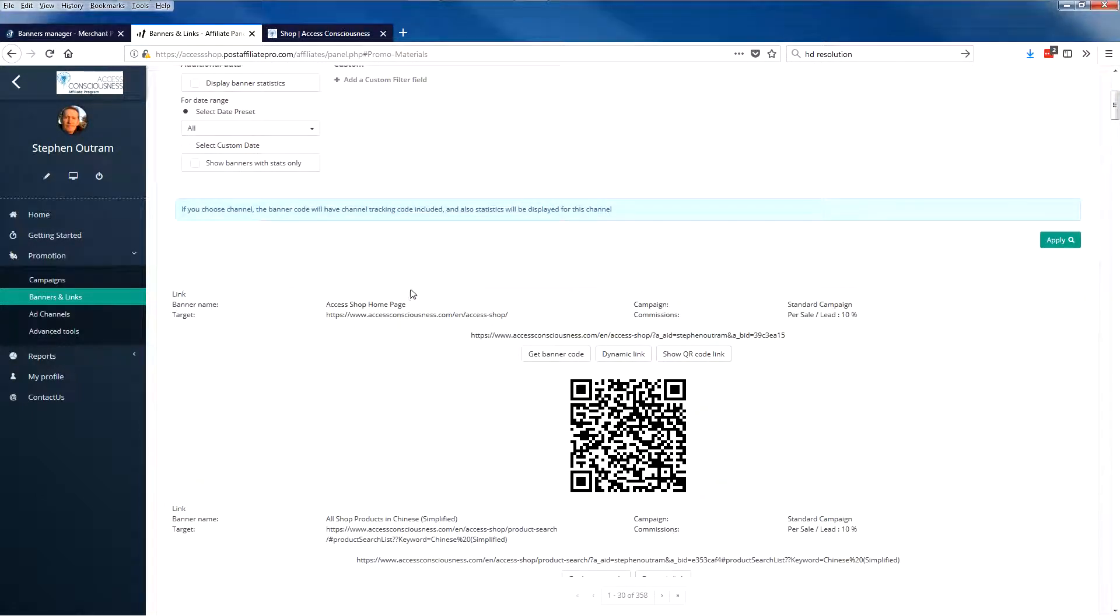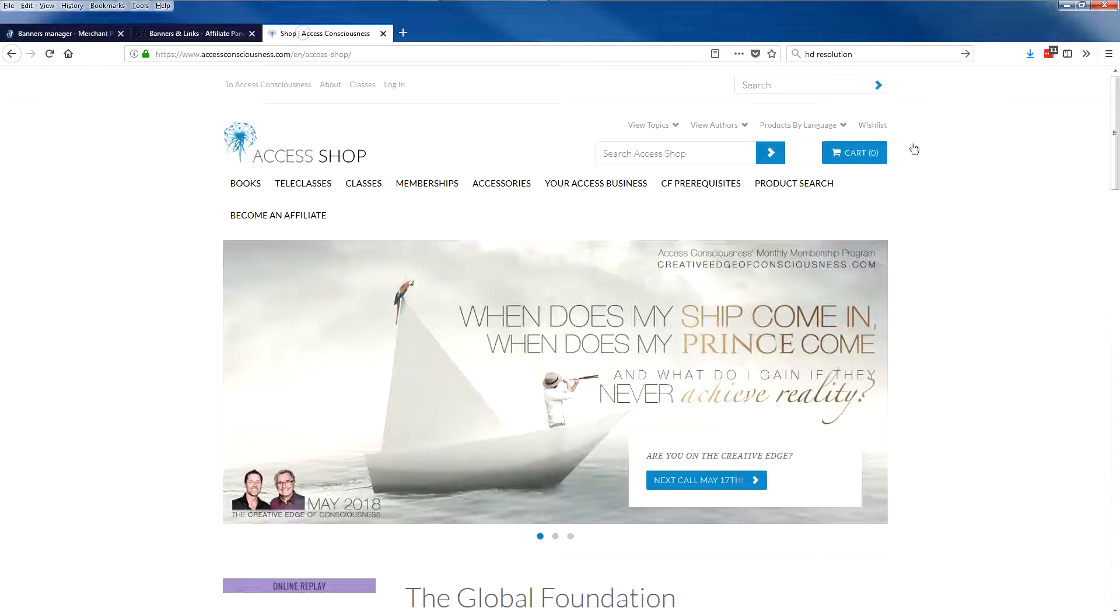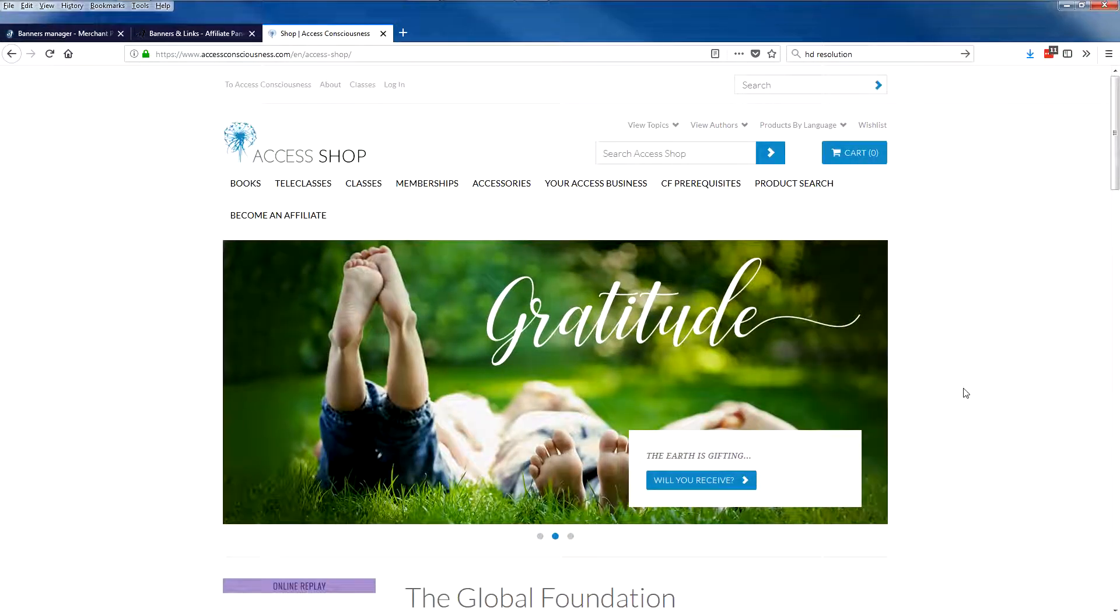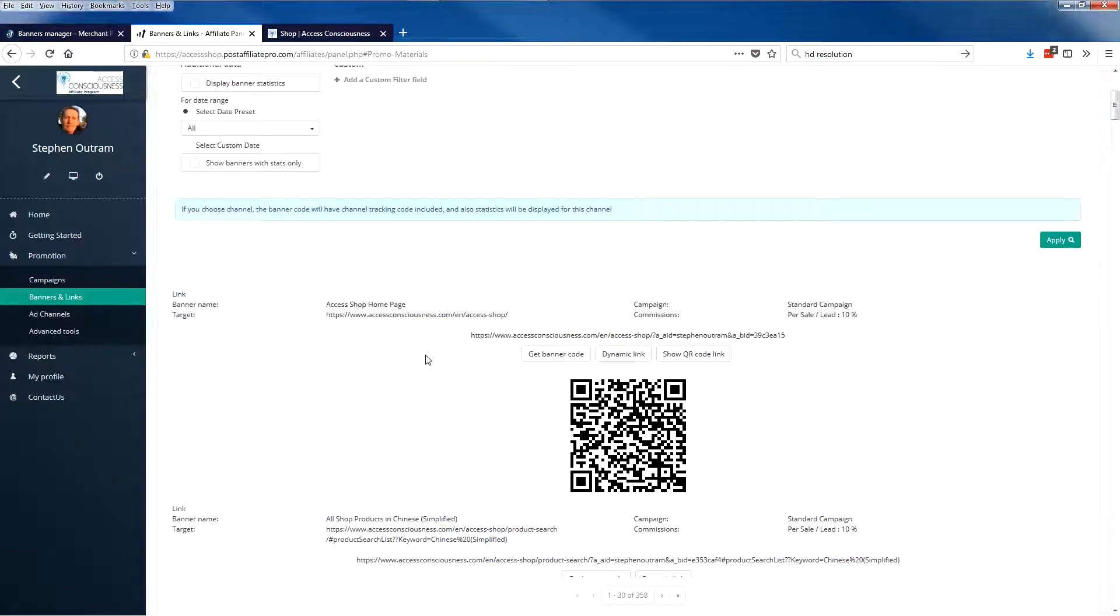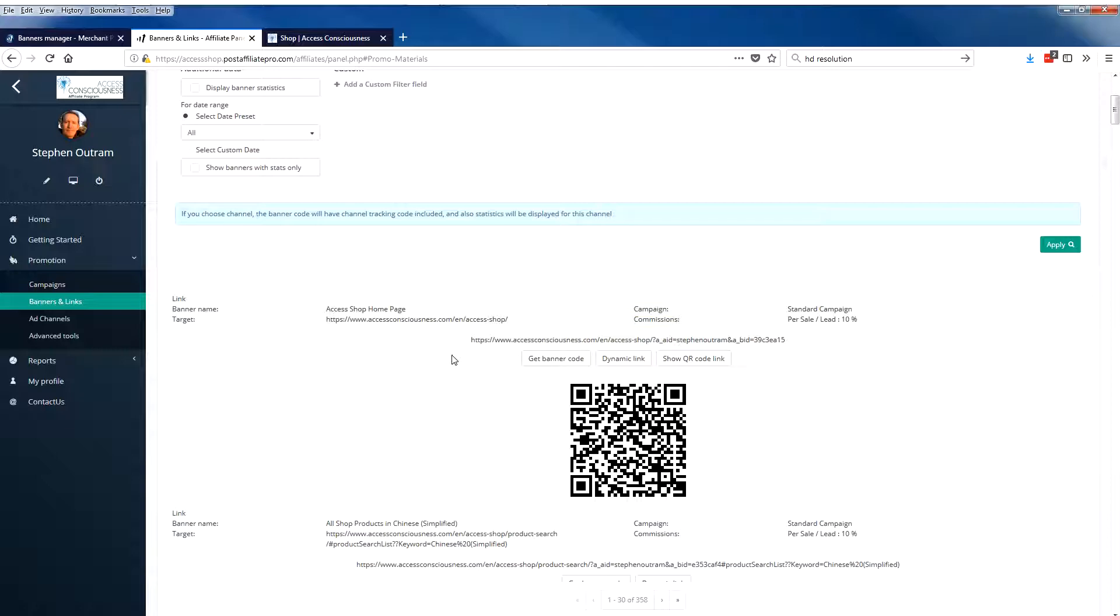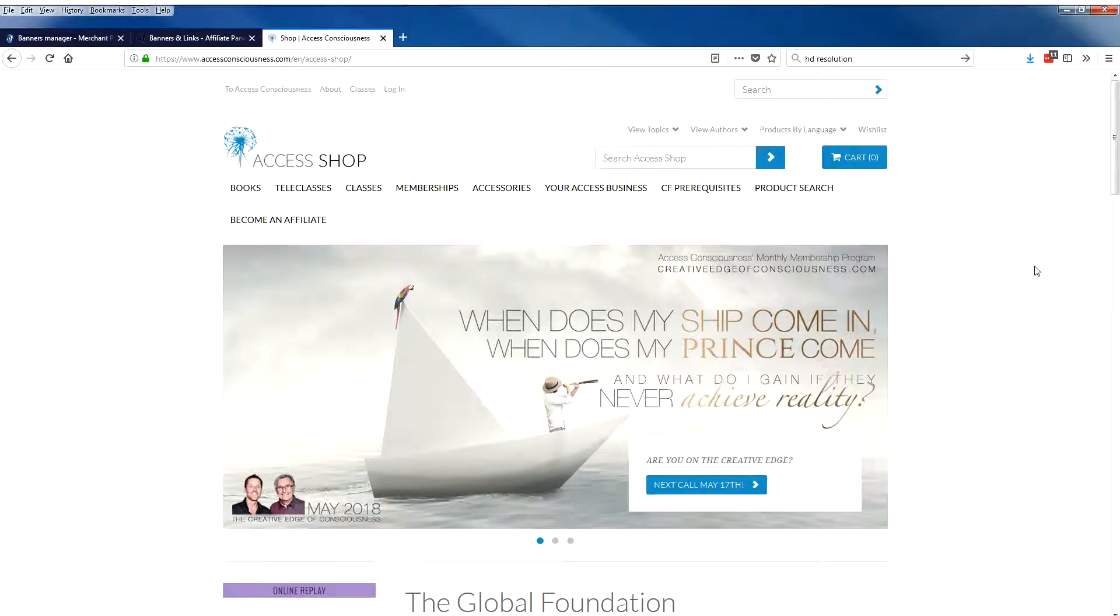I've created a general purpose link that takes you to the home page of the access shop. So there's the home page of the shop. Now this link has a dynamic link, so what we could do with this is, let's say on the shop that you wanted to send people not to the home page but to a page that displayed all of the books that the shop had or all of the teleclasses, for example.